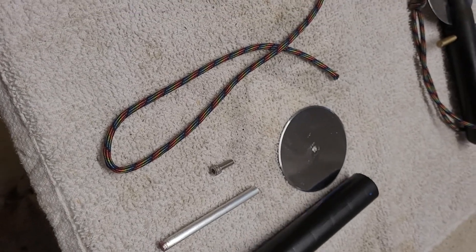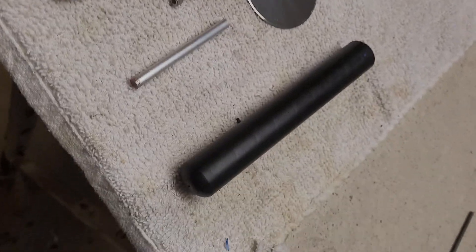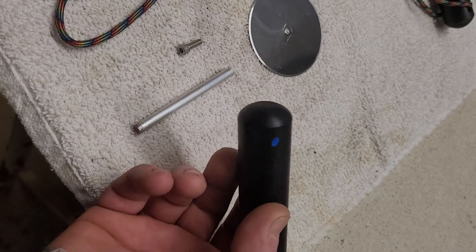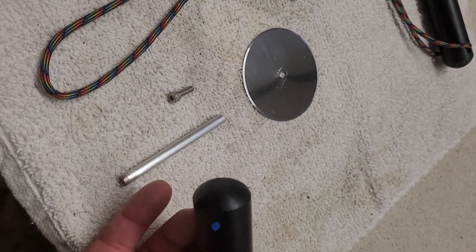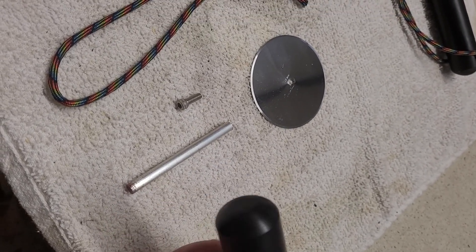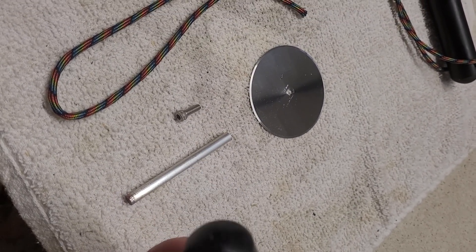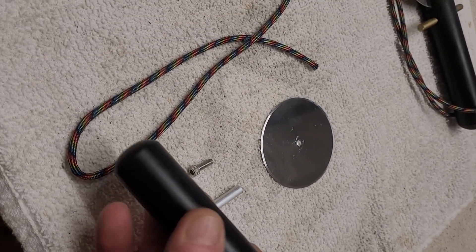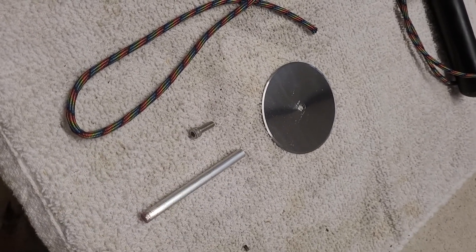But anyway, yes, I did turn the end down already. And I've already laid out where the slot and the hole for the lanyard goes and the handguard as well.